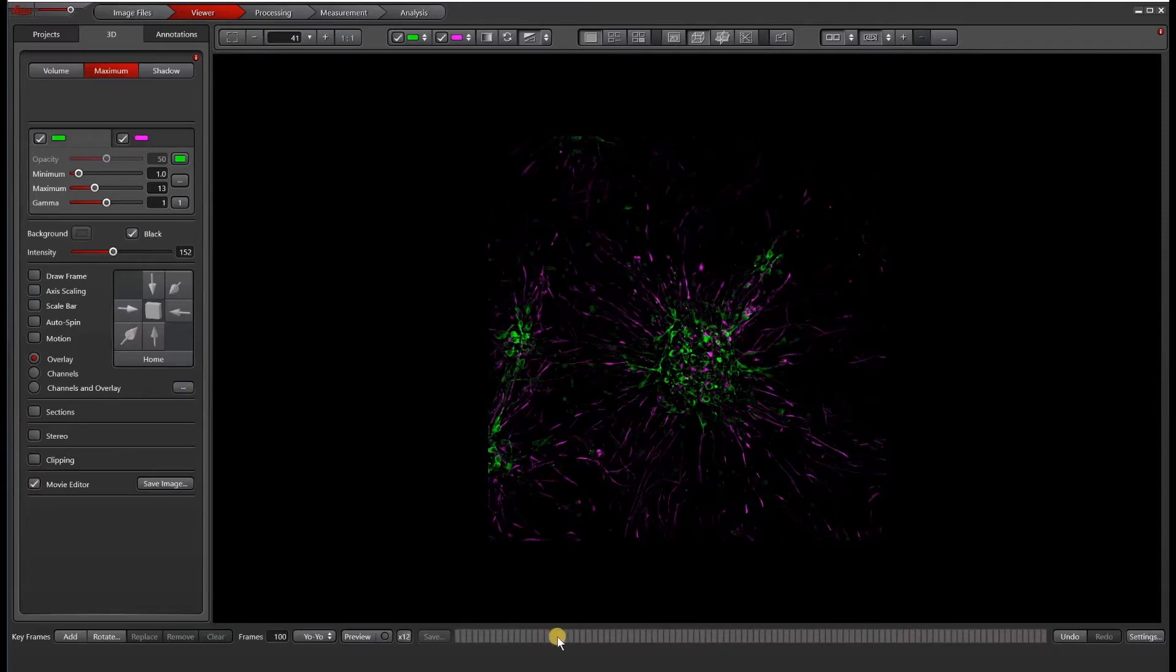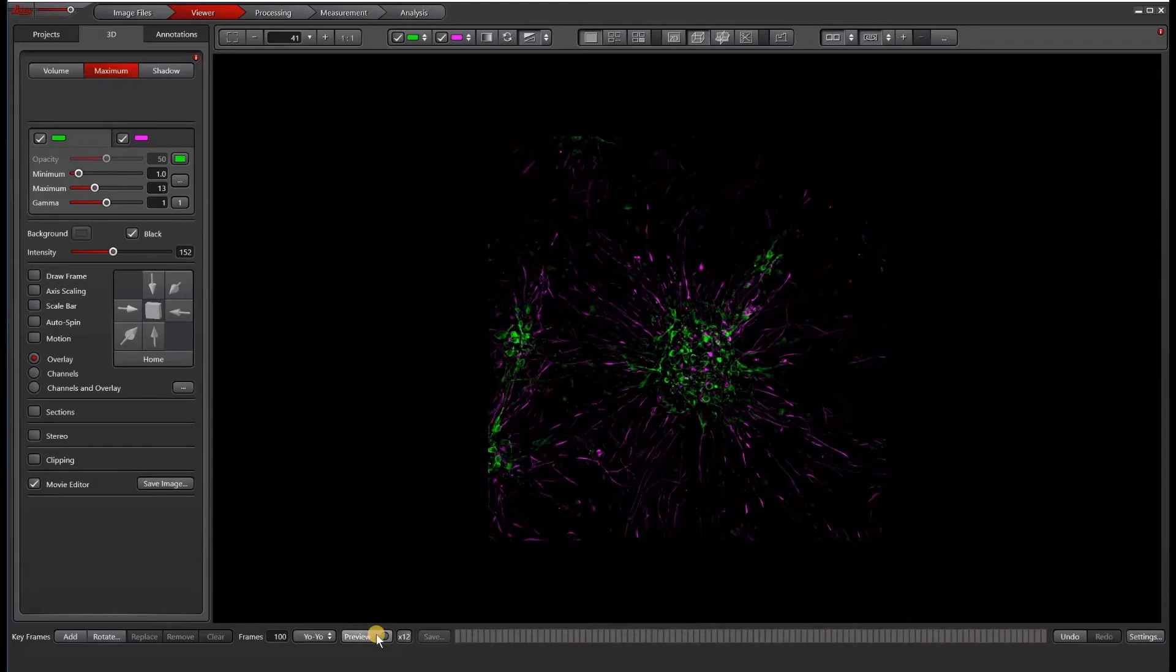The idea is basically you put in frames of the video that you want to make, and then you can preview them before you export. So for instance, I always like to start from home. So this is after hitting this reset viewer button, I add the first frame.